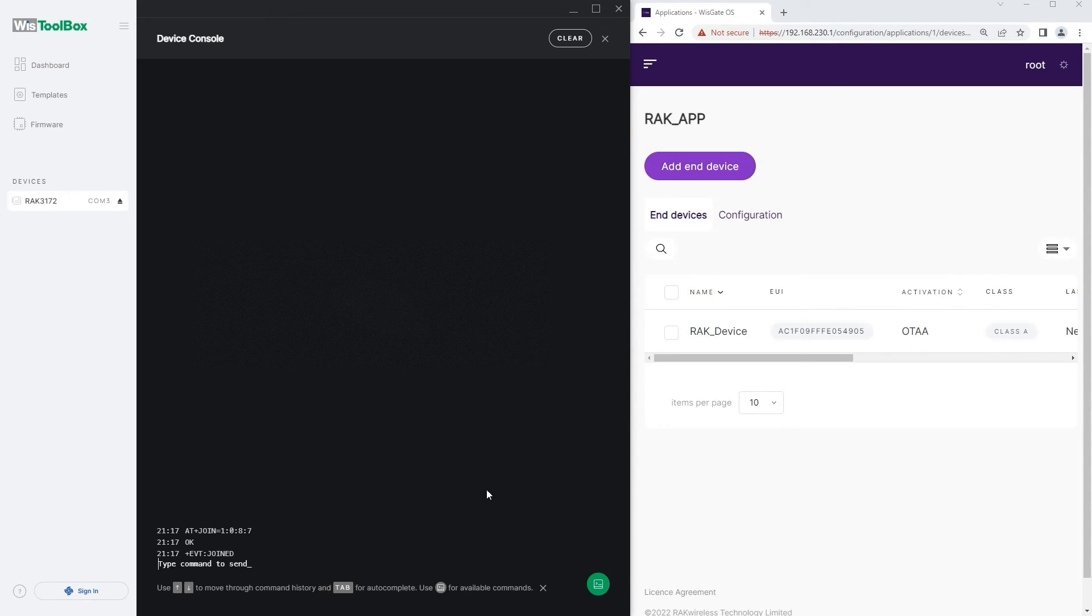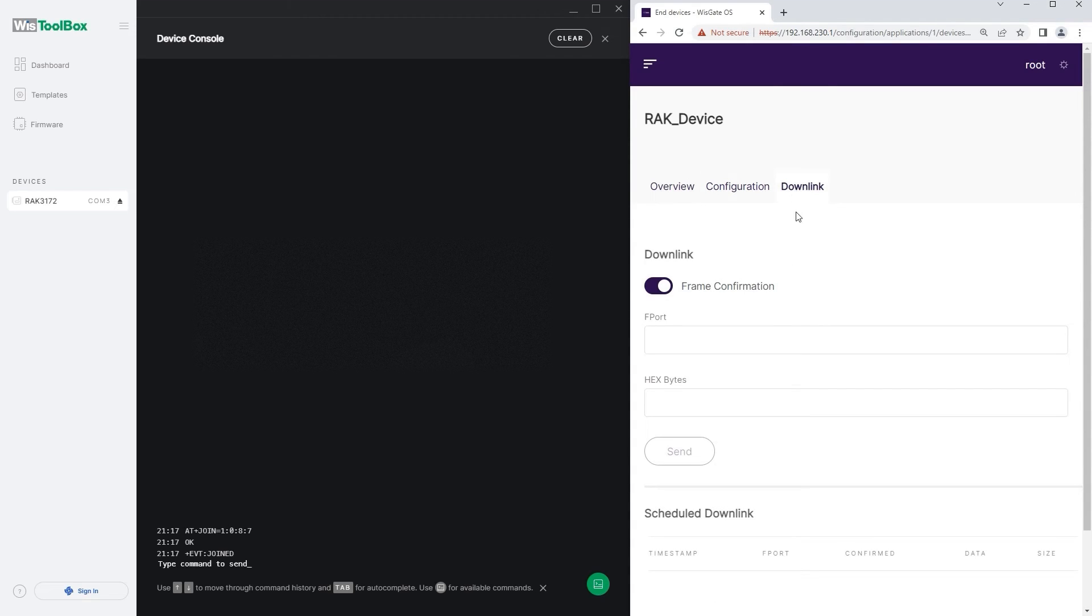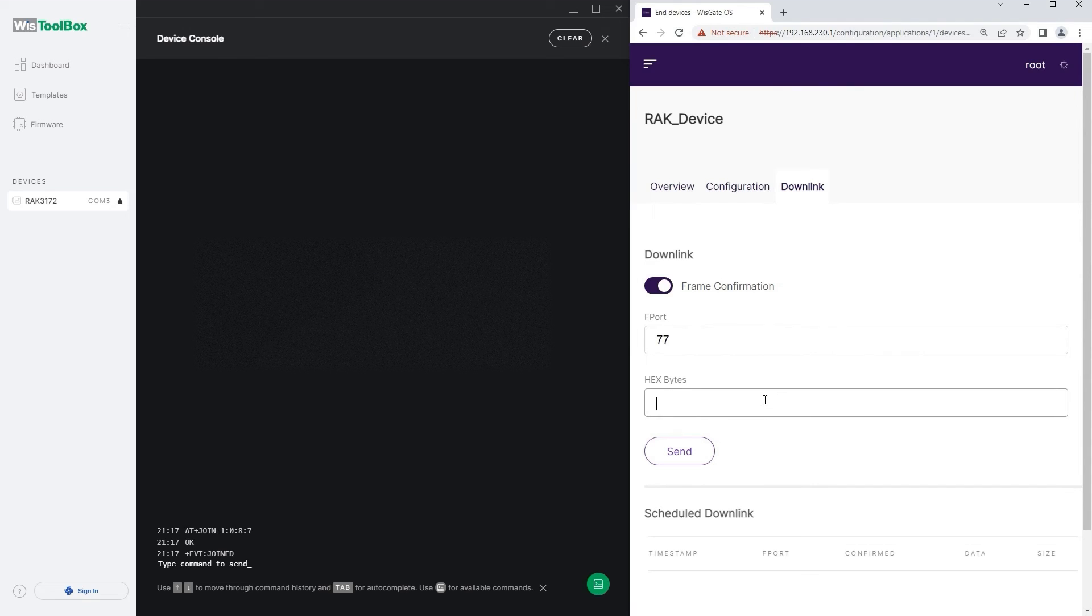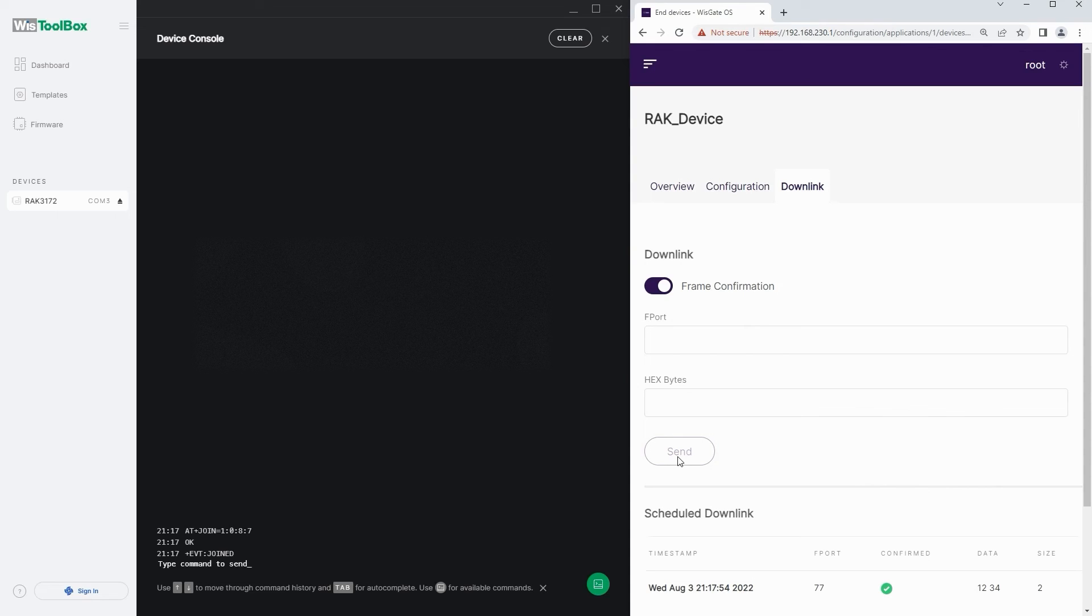Now let's send a downlink to the end device. In the web UI of the gateway click on the device and head to the downlink. In the F port type a port number of your choice between 1 and 255. In the hex bytes field type the payload in hex format. Click on send to send the uplink. As mentioned before based on the chosen class it depends when the device will receive the downlink. As our device is in class A it will receive the downlink on the next uplink.